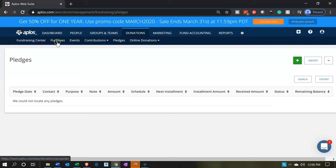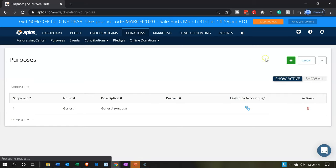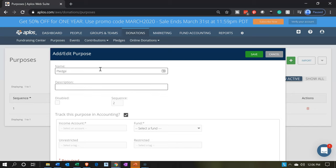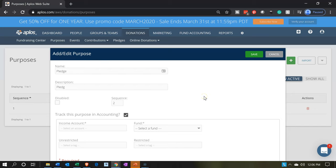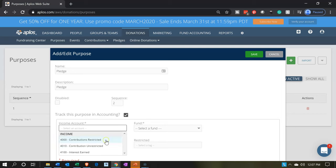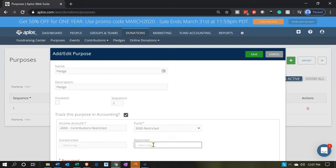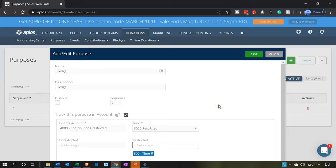To do this, I would have to set up an item or purpose. I'll go over to Purposes and add another purpose — the purpose will be a pledge. On the accounts down below, I'm going to choose the contributions account that is restricted — restricted contributions. The fund would be restricted, and then we'd want the tag being a time restriction. However, this isn't going to record this transaction on the actual financial statements. It's just going to be tracked, and then we'll record it the other way. So I'm going to go ahead and save.